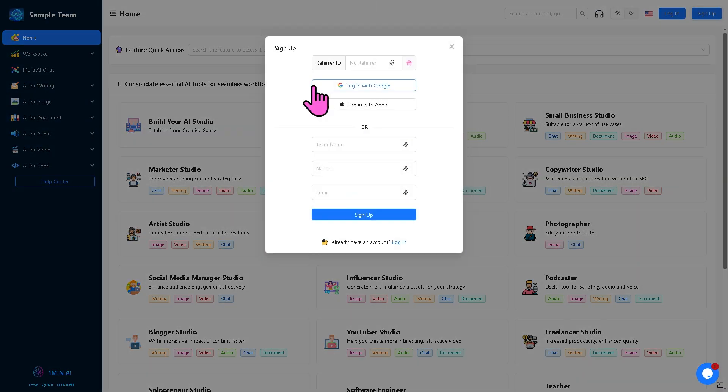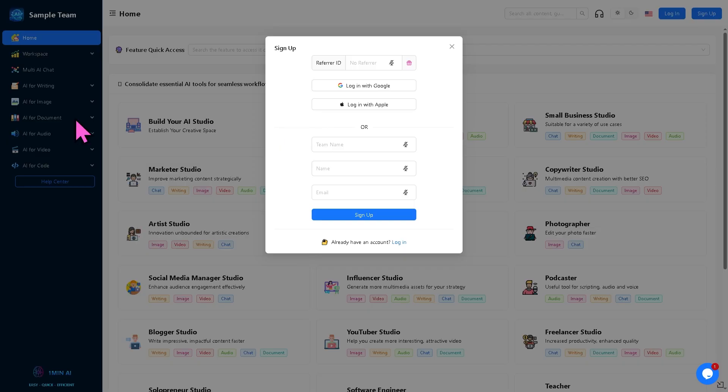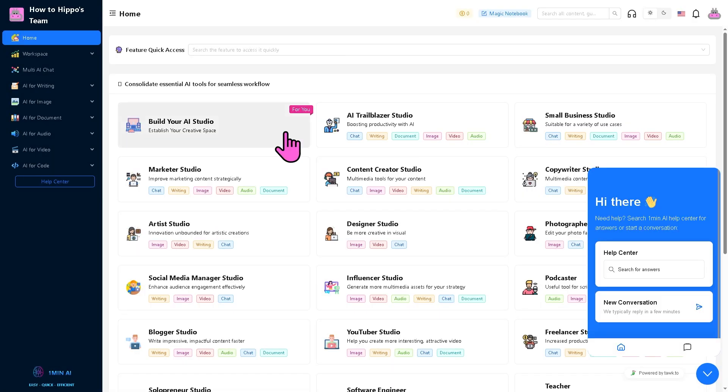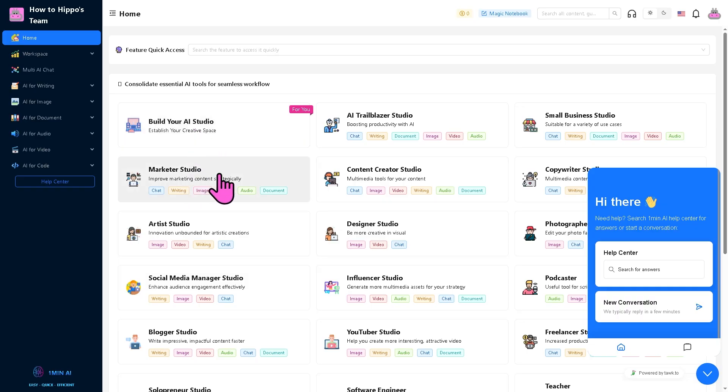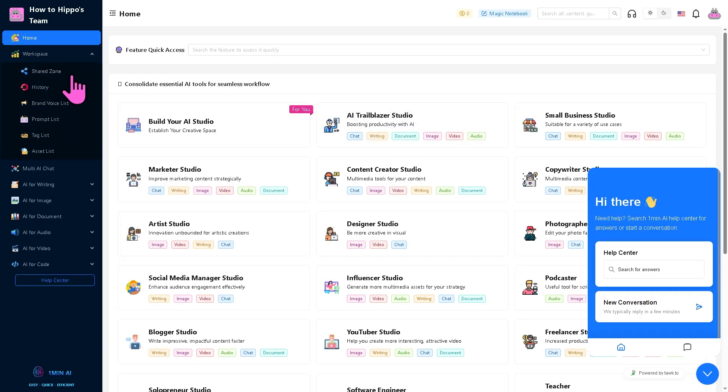As you may notice, you can sign up using your Google, Apple, or your business or personal email. The dashboard is really intuitive, very clean, and functional. Right off the bat, you can build your AI Studio, establish your creative workspace, marketer studio, AI trailblazer studio, and so much more. We're going to create our first workspace here.